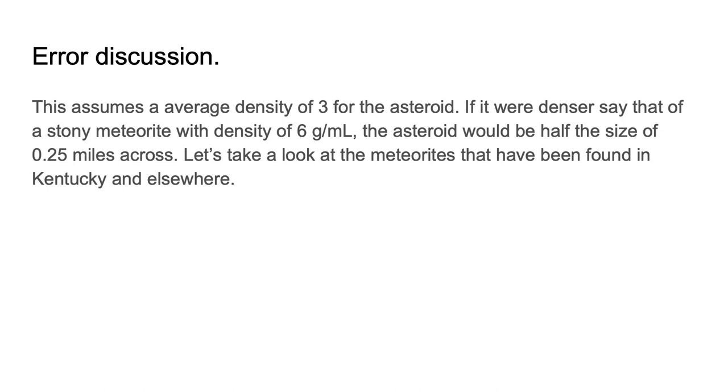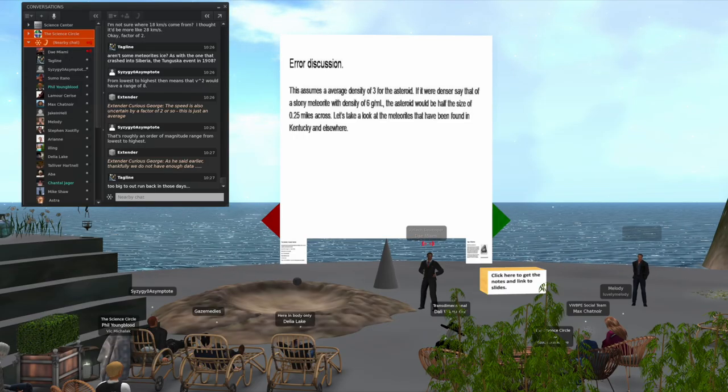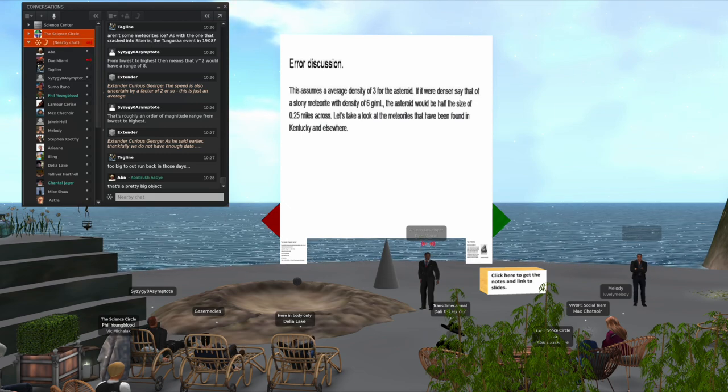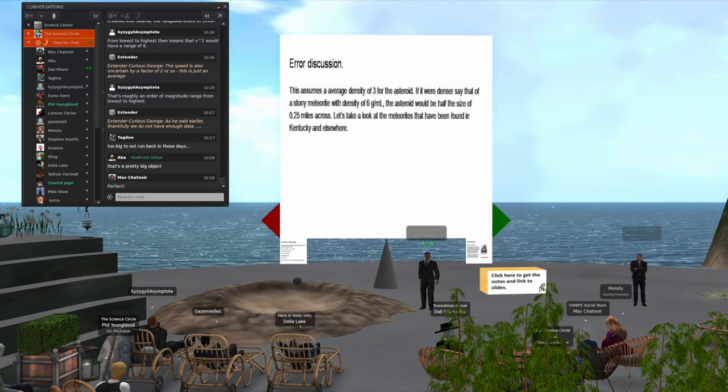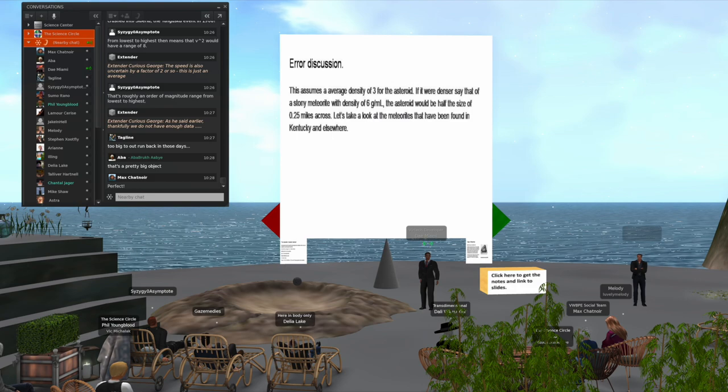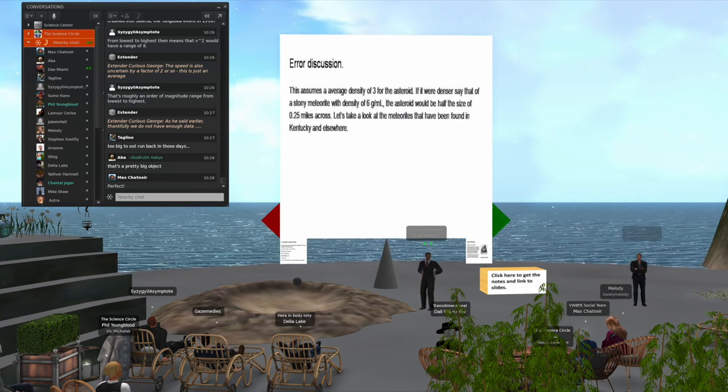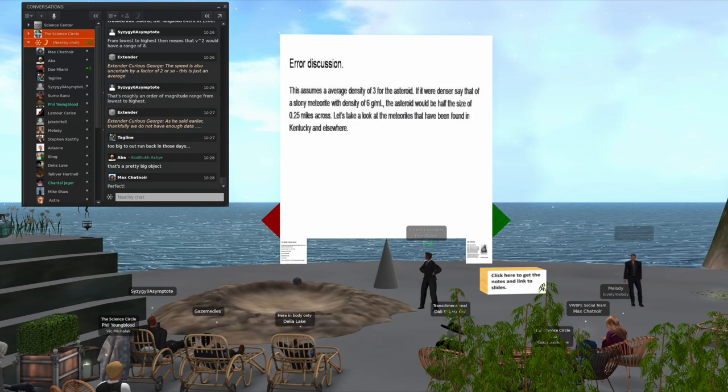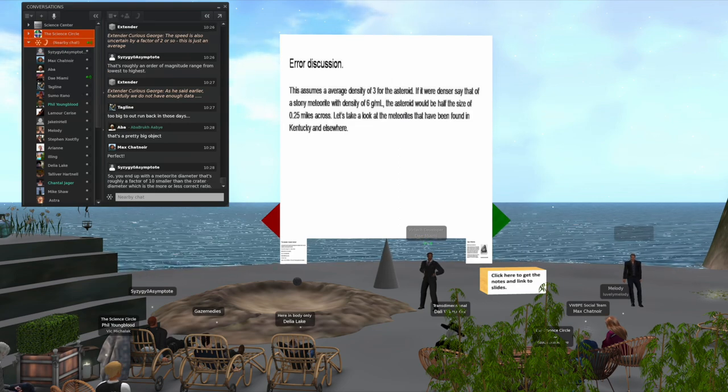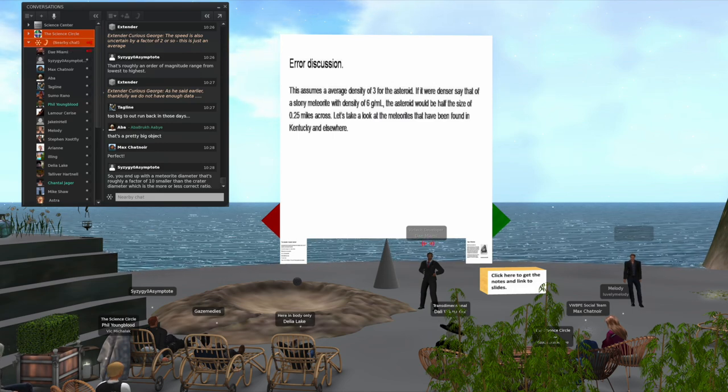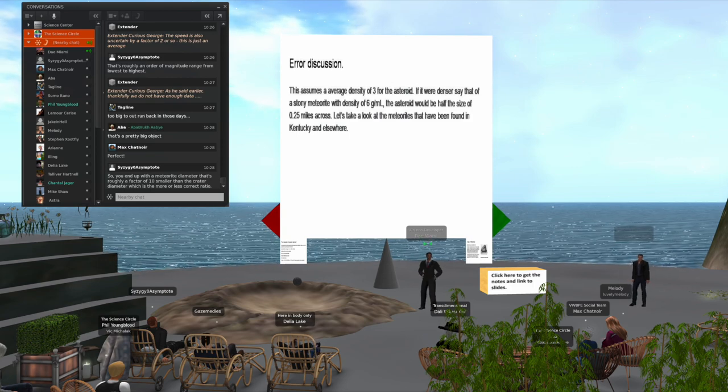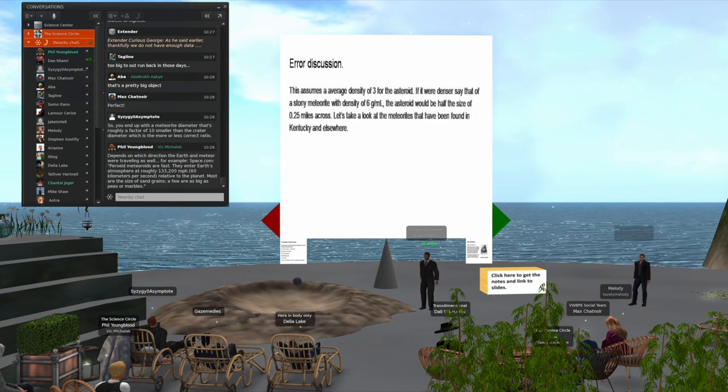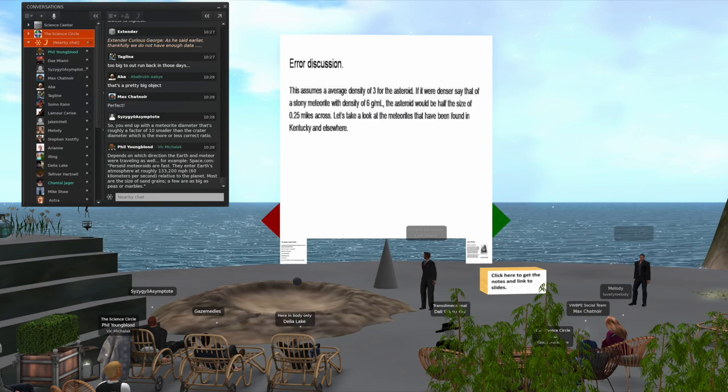If we put that into equation 5, the asteroid size would have been around 0.75 kilometers or 0.47 miles, say half a mile in diameter. In front of the slide projector here and to my right, since this is Second Life, I couldn't resist getting a 3D model of a meteorite crater. I put a gray meteorite showing the size of it. This will give you an idea of the three-dimensional geometry - you end up with a meteorite diameter that's roughly a factor of 10 smaller than the crater, which is more or less the correct ratio.